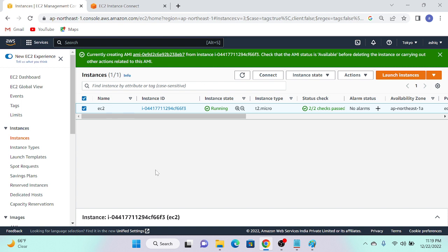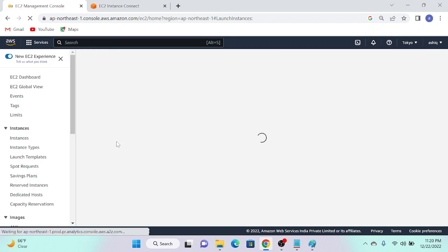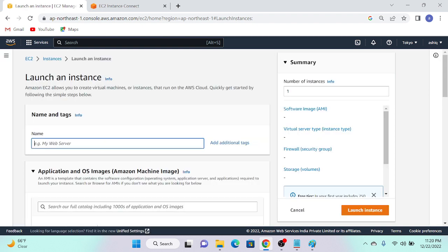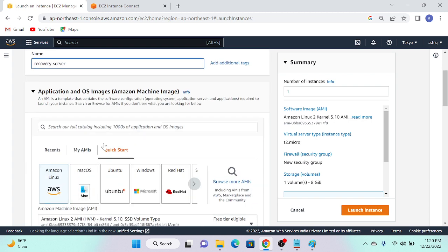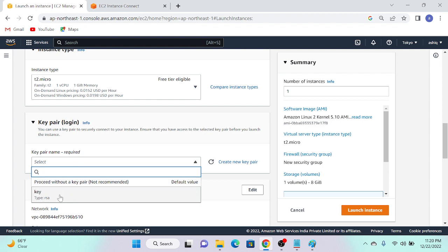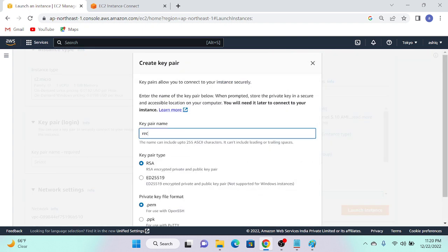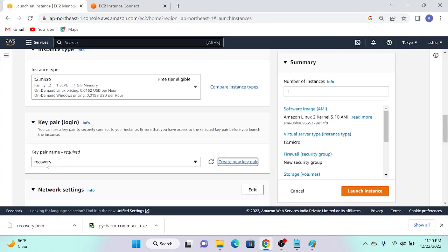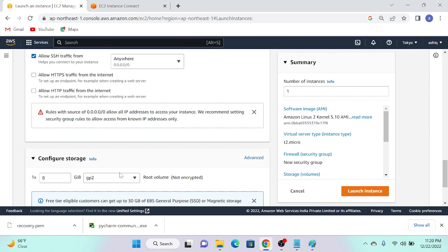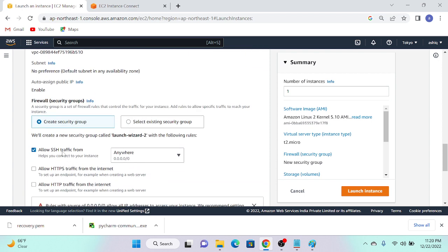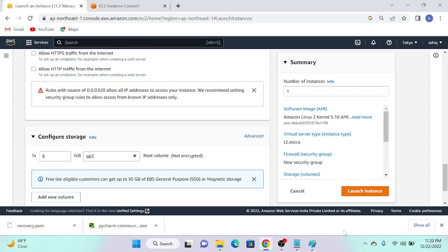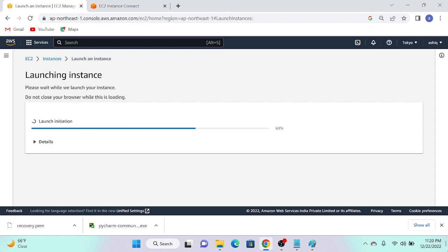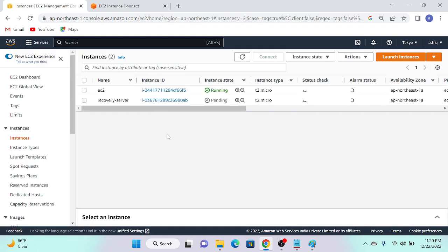Next, I'll create another server as a recovery server. I'll go to 'Launch Instance' and call it 'recovery server'. For the key pair, the existing lost key can't be reused, so I'll create a new key pair and call it 'recovery'. Now I've created a new key pair named 'recovery'. We don't need any additional ports — the default SSH port is sufficient. I'll launch the instance. The public key will be pushed to this new server automatically.